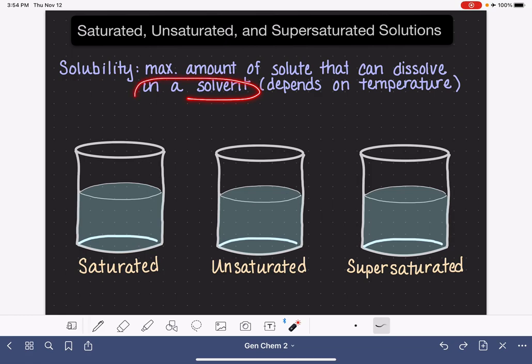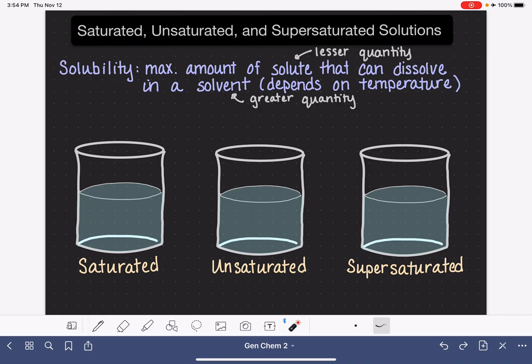The temperature of the solvent is what dictates the maximum amount of solute that can be dissolved. Just in case you're not familiar with the difference between a solute and a solvent, the solute is the component in our solution that is present in the lesser quantity, and the solvent is the thing that we have the most of, present in the greatest quantity.